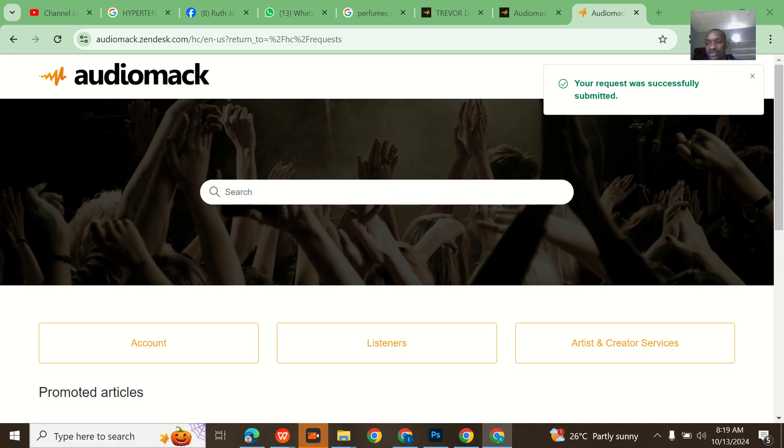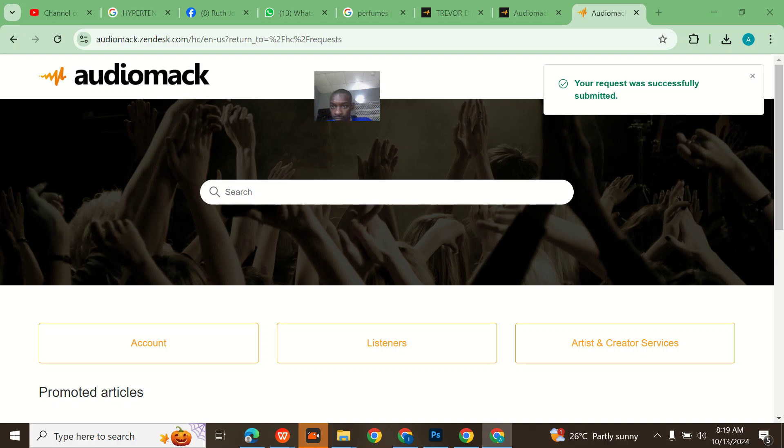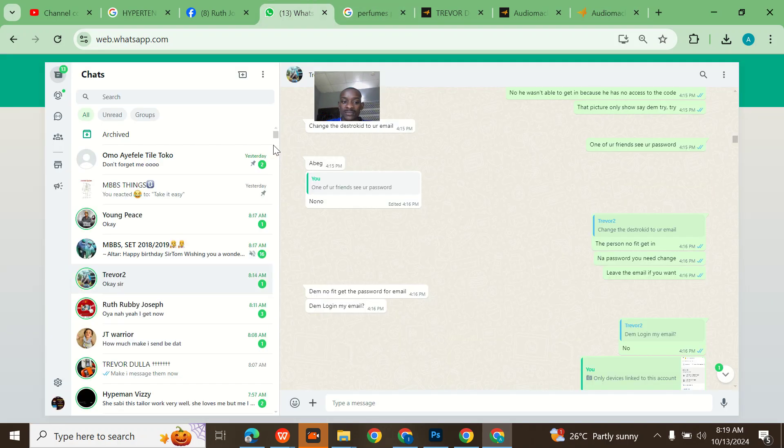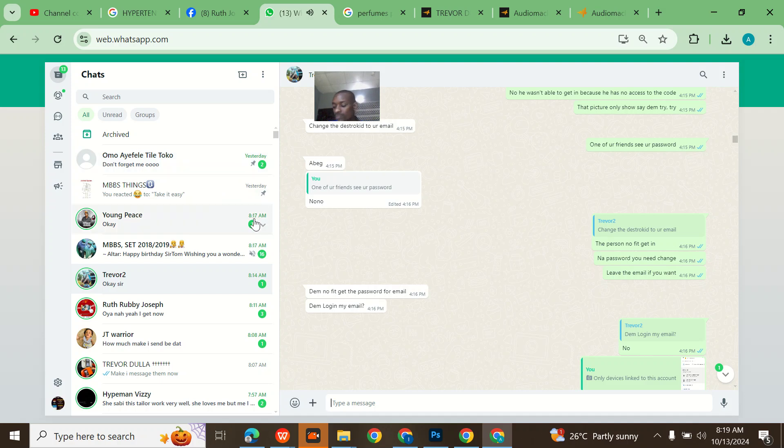I think basically that's it. The next thing is you'll be waiting, they'll reply you. Let me show you guys the reply that they'll send to him because I have his email on my phone since I'm going to be working this out for him.